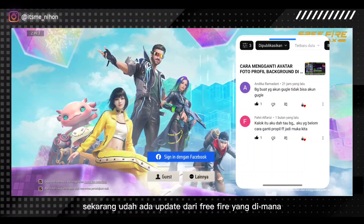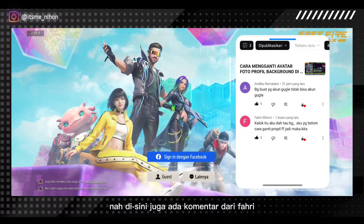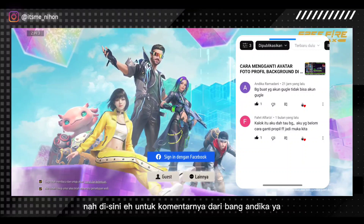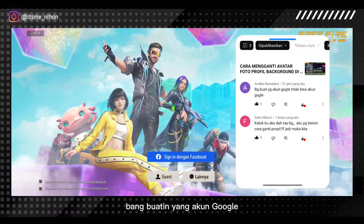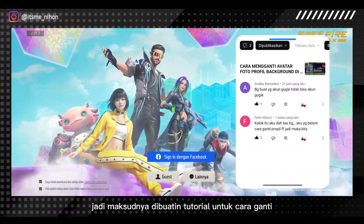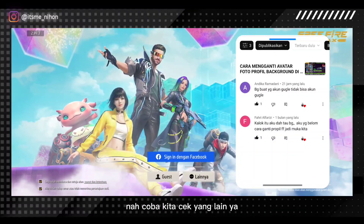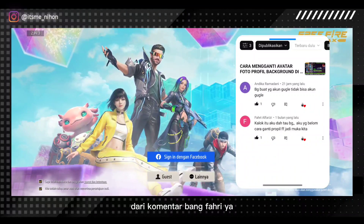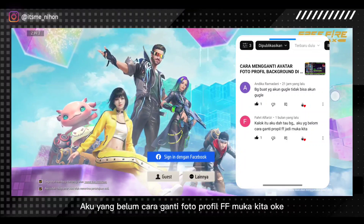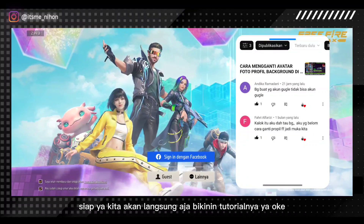Sekarang udah ada update dari Free Fire yang di mana kita bisa ganti foto kostum. Di sini juga ada komentar dari Fahri Alfarizi. Untuk komentar dari Bang Andika: 'Buatin yang akun Google tidak bisa akun Google nih,' jadi maksudnya dibuatin tutorial untuk cara ganti foto profil di akun Google. Dan dari Bang Fahri: 'Kalau itu udah tau, aku yang belum cara ganti foto profil FF muka kita.' Oke, siap, kita akan langsung aja bikinin tutorialnya.